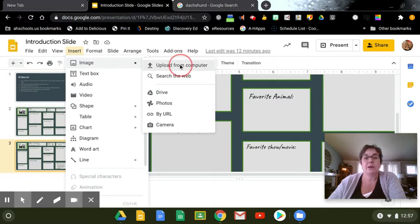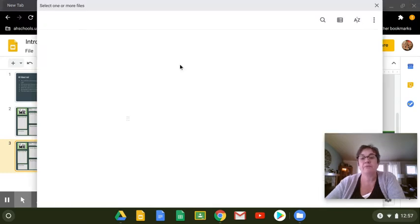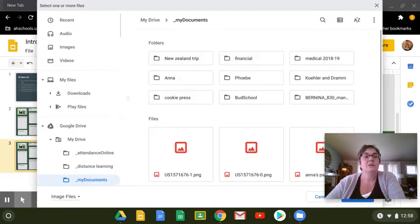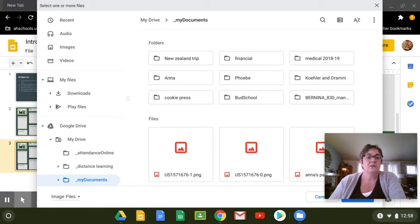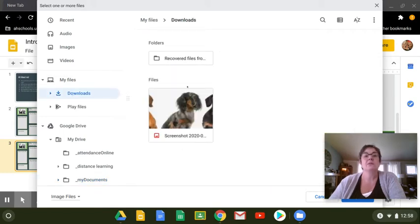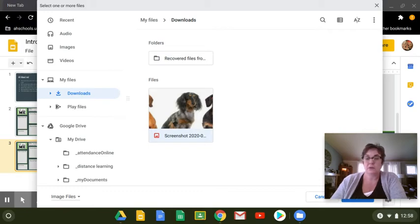And I'm going to upload it from my computer. So now if I go to my downloads, you will see the picture right here. So I'm going to select it.